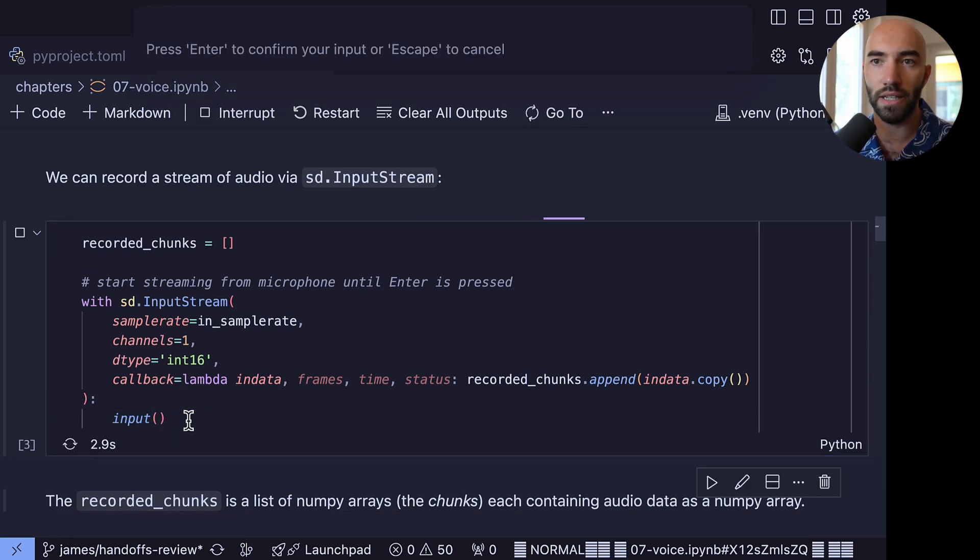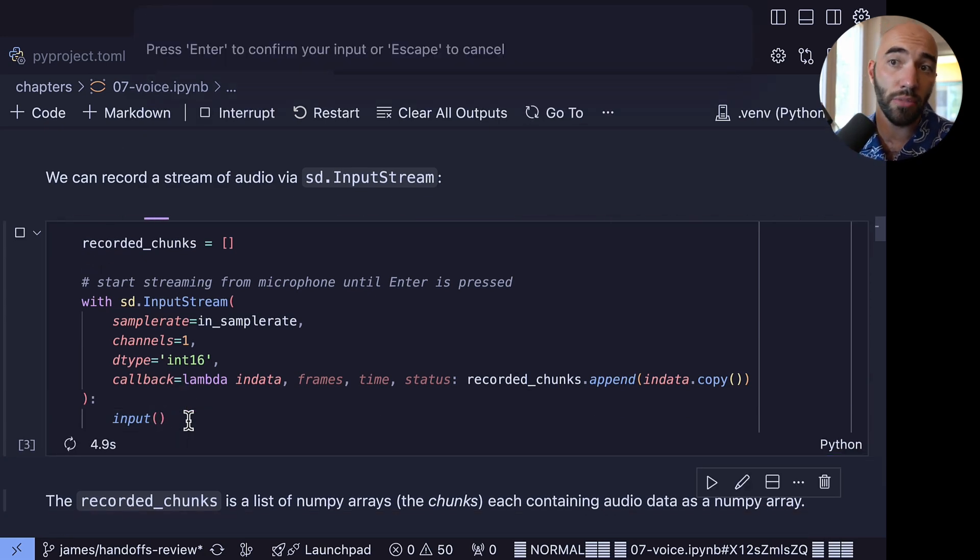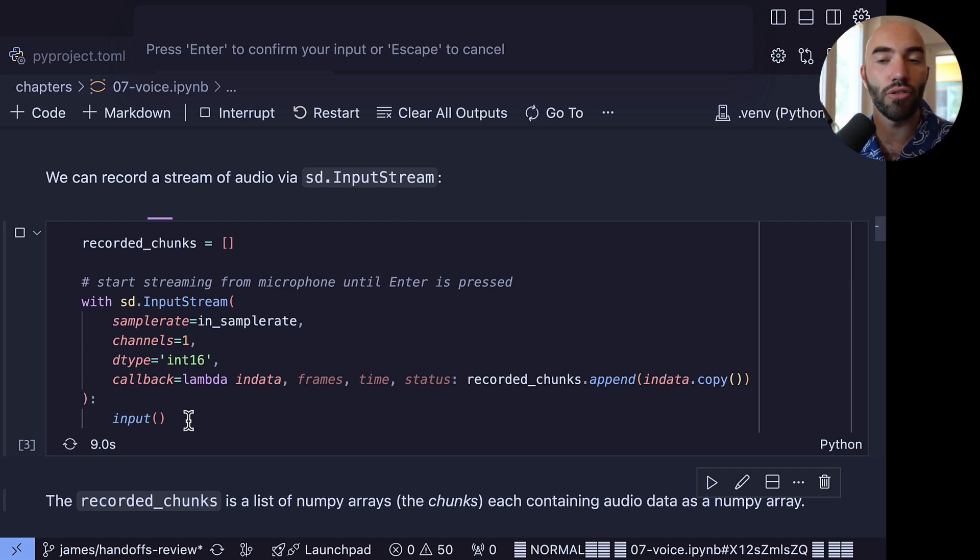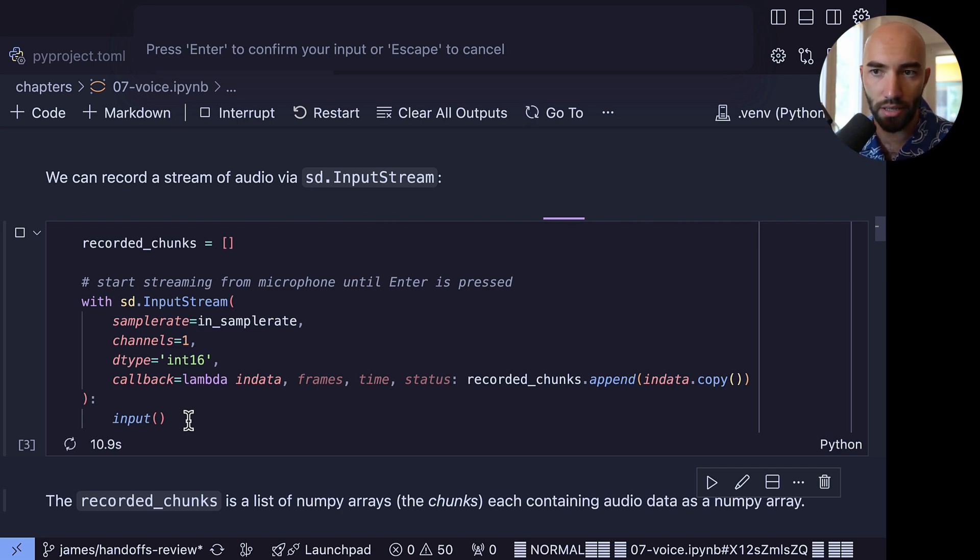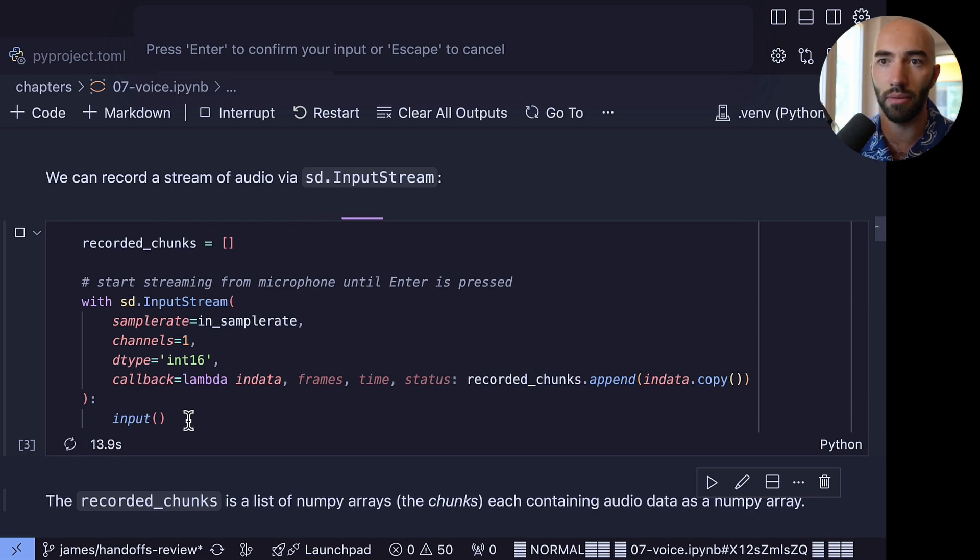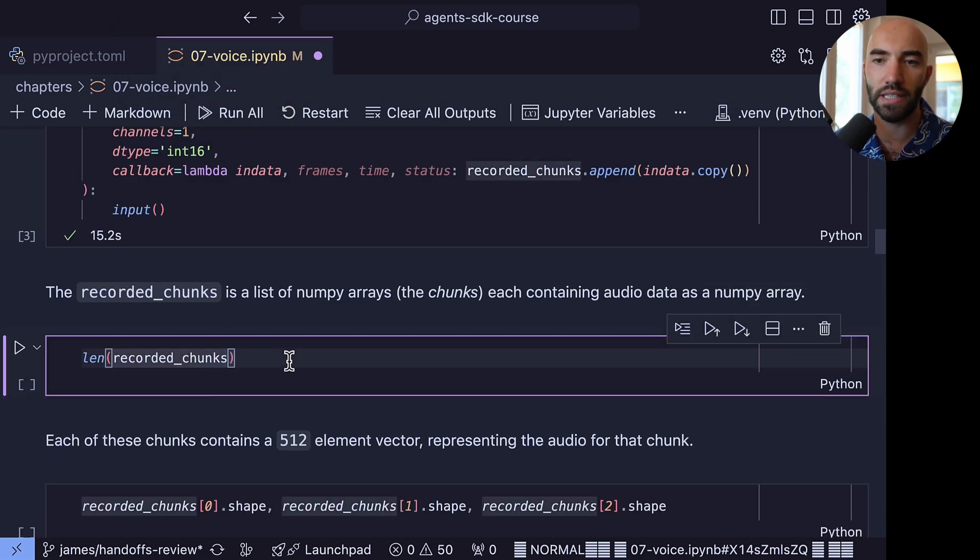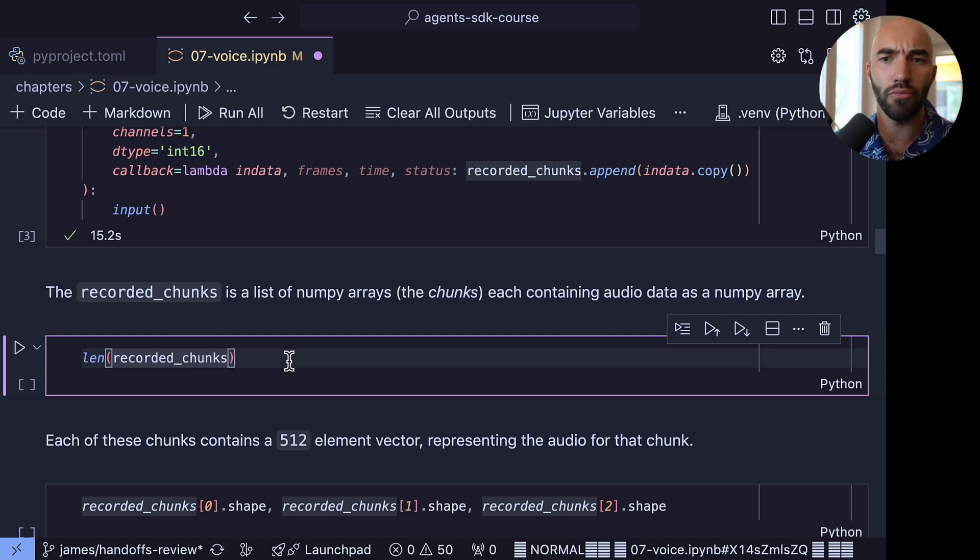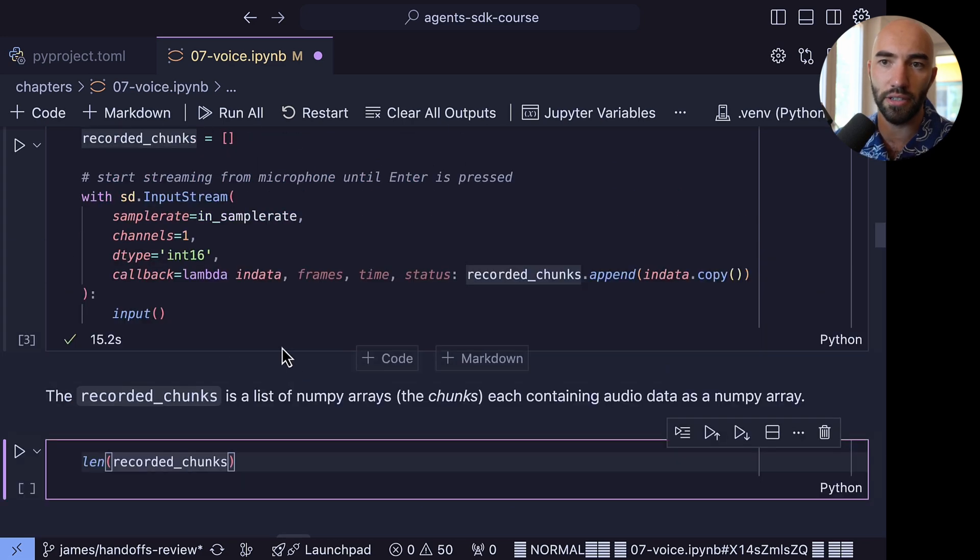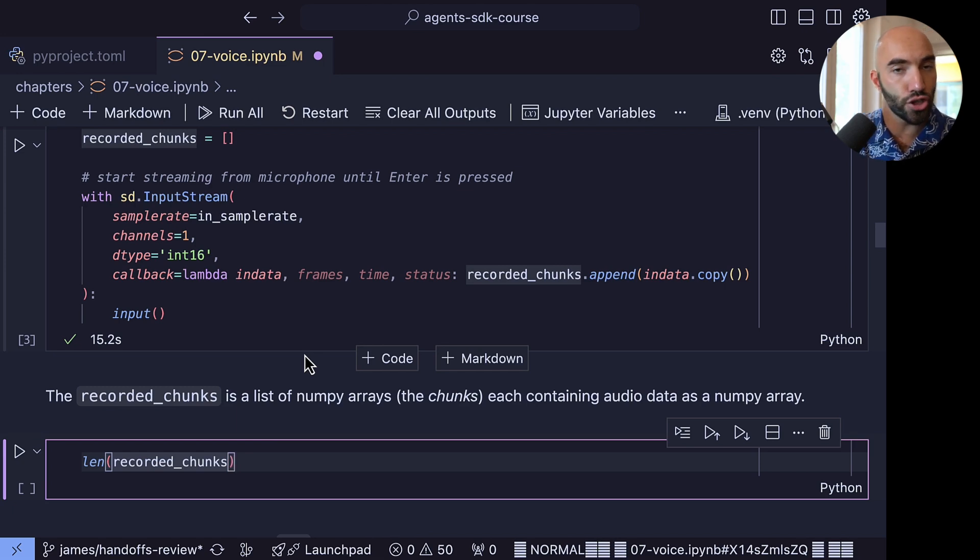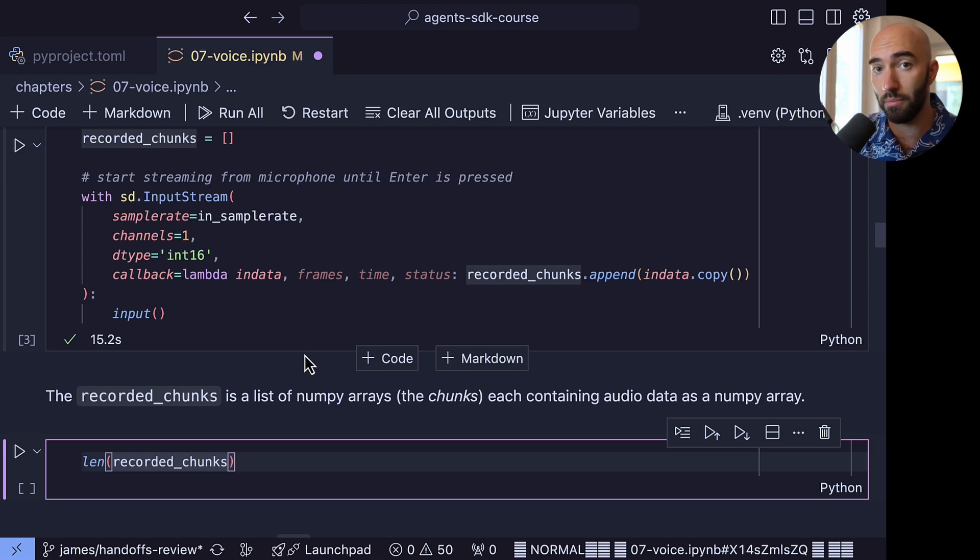So that's all I'm doing here, pulling in that in sample rate and out sample rate. And then what we're going to do here is we're actually creating this input stream, so it's what we're streaming our audio input into this object. And that is going to continue until we press enter because we've added this input function here. So let's go ahead and try that. You can see at the top here it says press enter to confirm your input or escape to cancel. So actually right now as I'm talking, this is recording. So I'm going to press enter, and I can come down here and see that we have these recorded chunks.